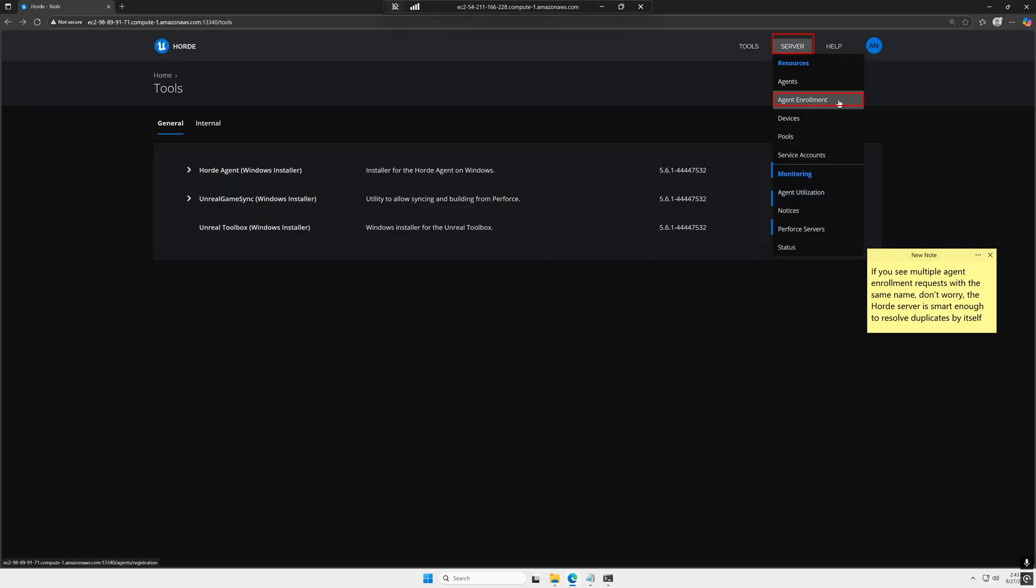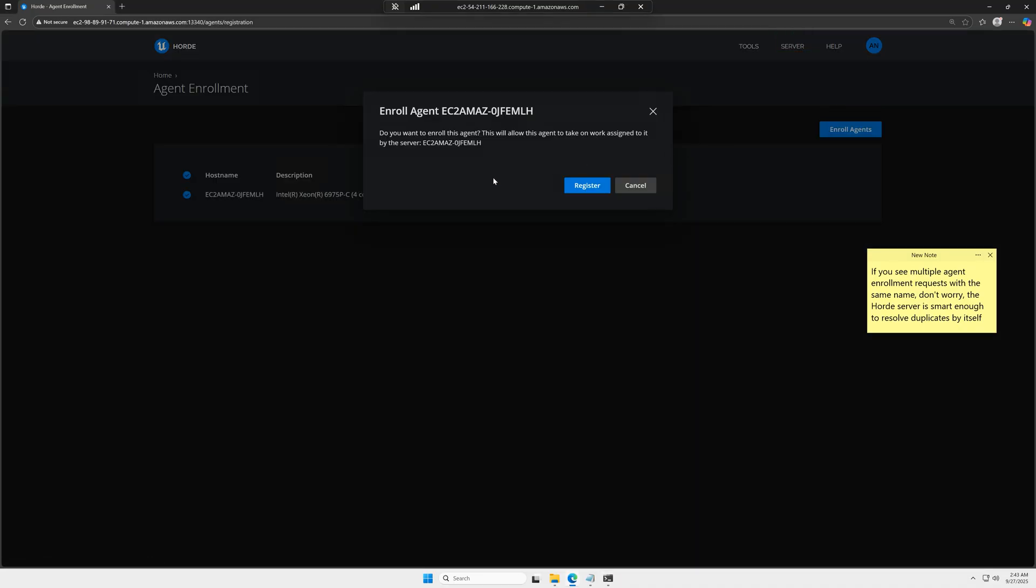And if we go back to the Horde server page, specifically server agent enrollment, you'll see the option to register the newly set up agent.